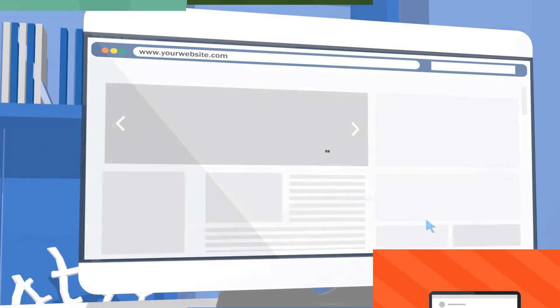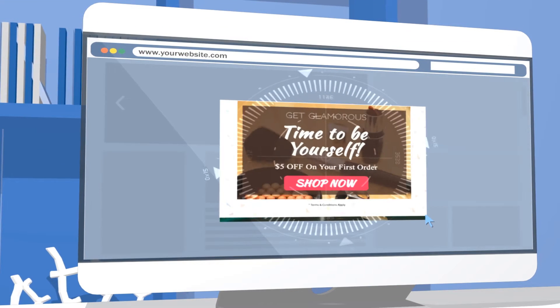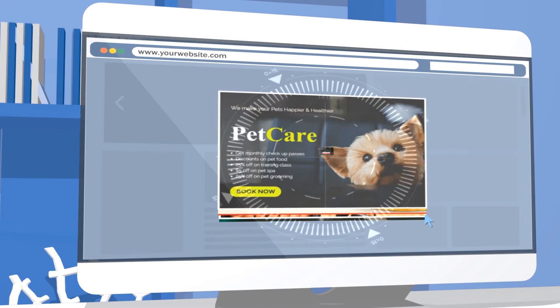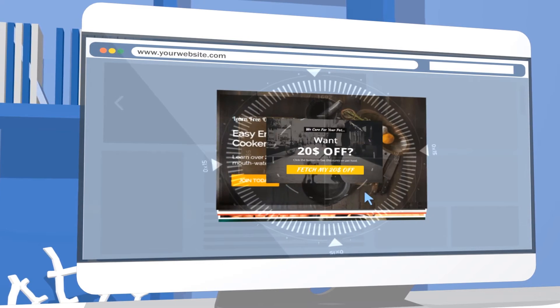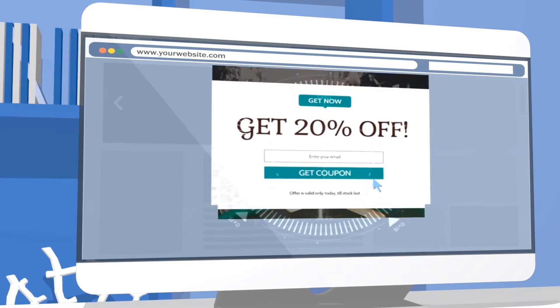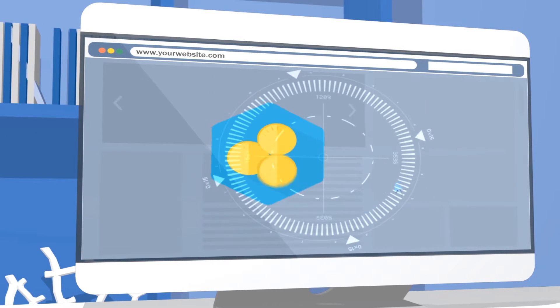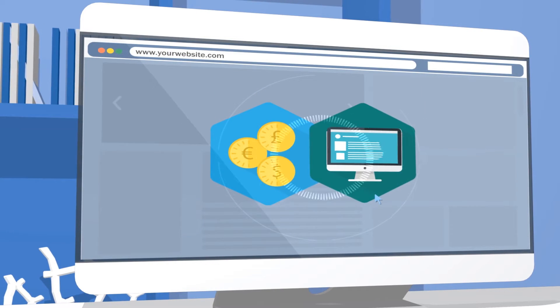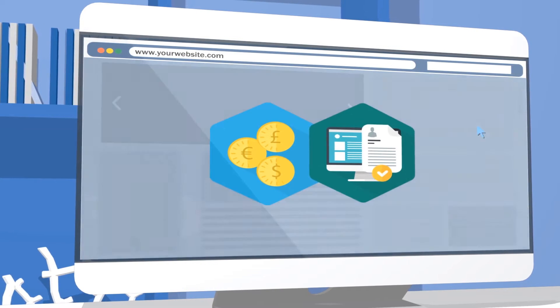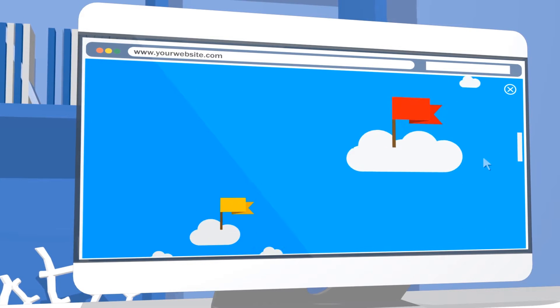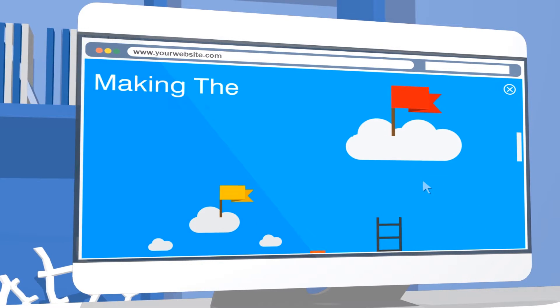ConvertPlug's beautiful pop-ups grab visitors' attention and convert them into leads and email subscribers. Full-screen overlay pop-ups hide everything else on the screen, amplifying your call-to-action and maximizing your conversion rates.